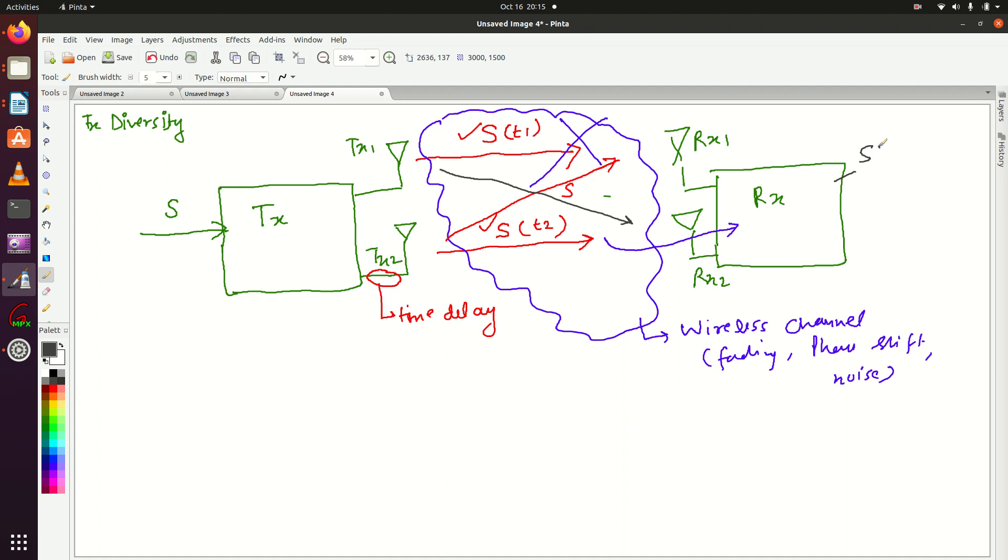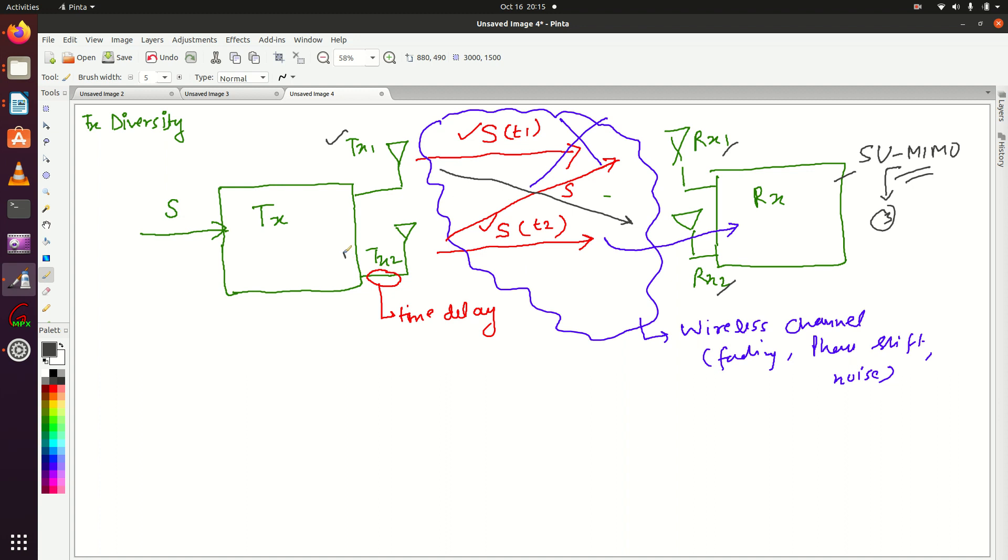We're talking about SU-MIMO, single user MIMO, where RX1 and RX2 can communicate with each other so they will share signals with each other. For more details, please visit lecture number three. Here, just focus that both TX1 and TX2 are sending the same information, so that if signal from one antenna is lost, then signal from another antenna will reach its destination.